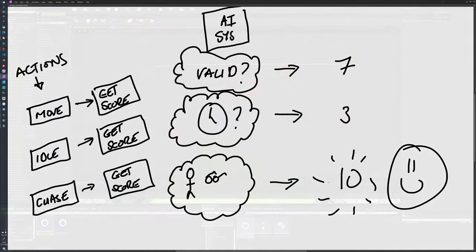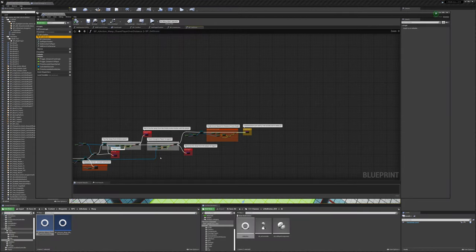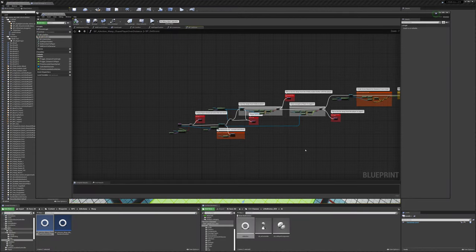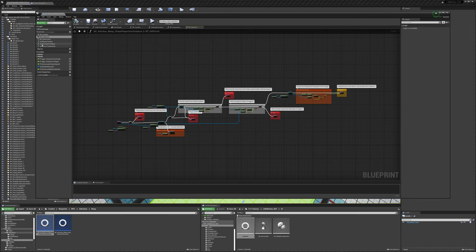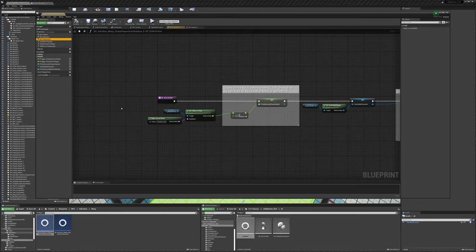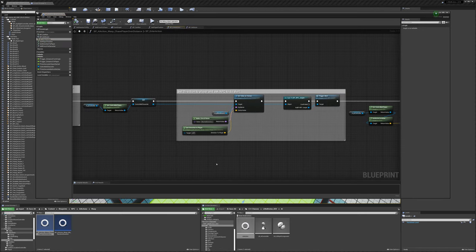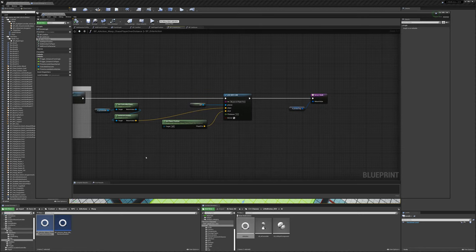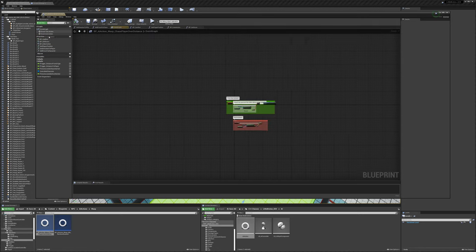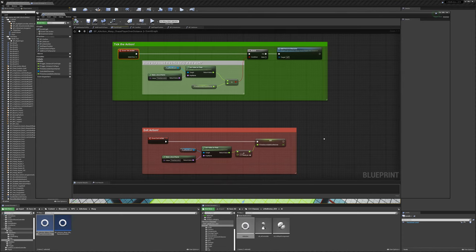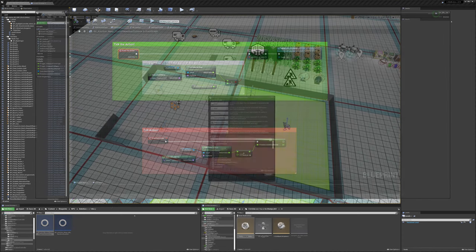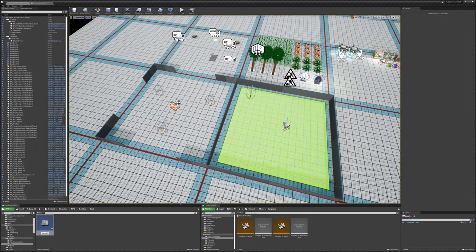But at some point the player might enter range, at which point chase can start returning an eight, a nine or a ten. The AI system would tell move to exit and clean itself up and then enter chase. Now admittedly that's a trivial example, but you could already see that there's a bit of nuance to what utility value, i.e. what score actions should return.